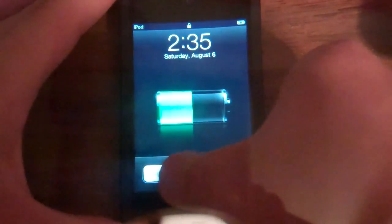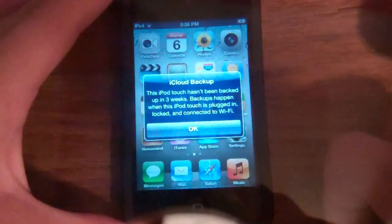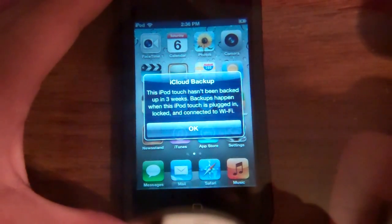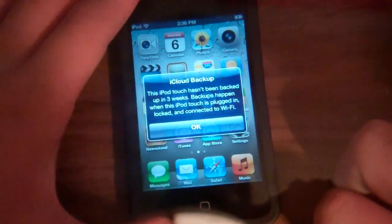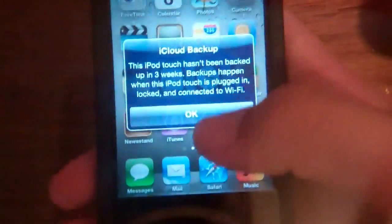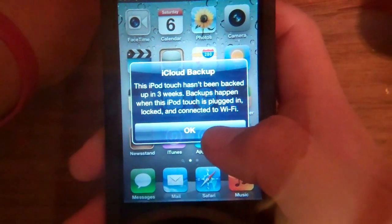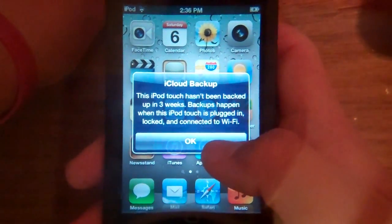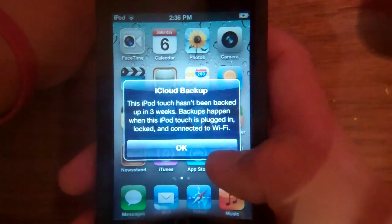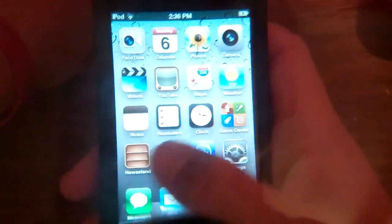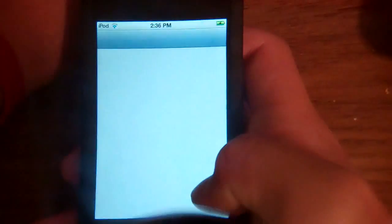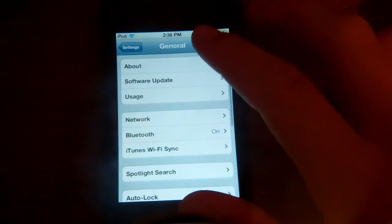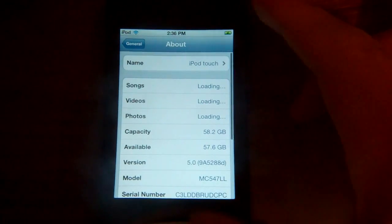Let's go ahead and slide to unlock here. Alright, so I just got this little notification here. It says iCloud backup. This iPod Touch hasn't been backed up in three weeks. Backups happen when the iPod Touch is plugged in, locked, and connected to Wi-Fi. I'm just going to go ahead and click OK. So yeah, there it is. I believe I'm on iOS 5 beta 5.